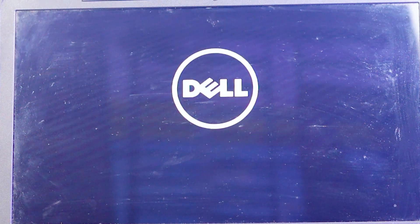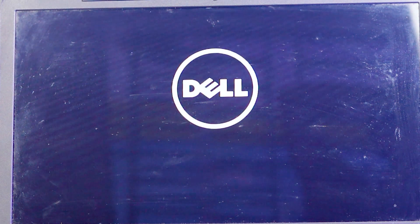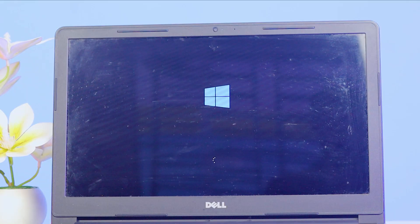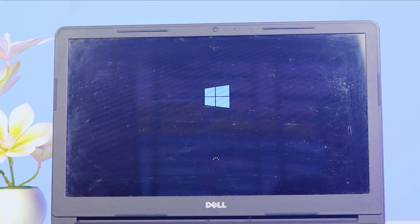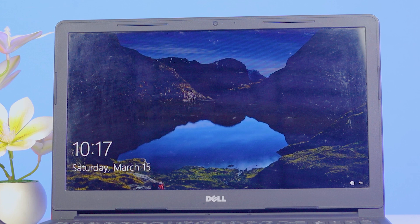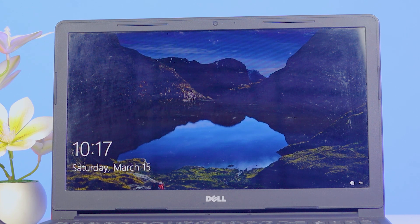The error code will be gone permanently from your laptop. Just wait a few seconds. You can already see the Windows logo on the screen.